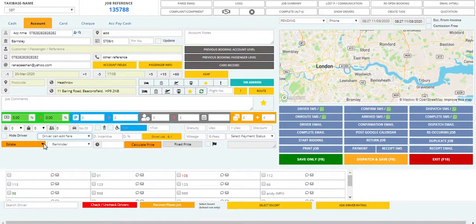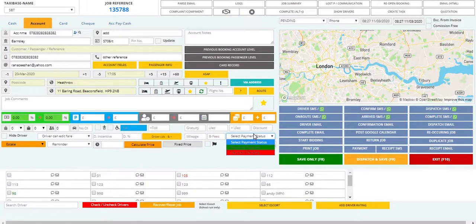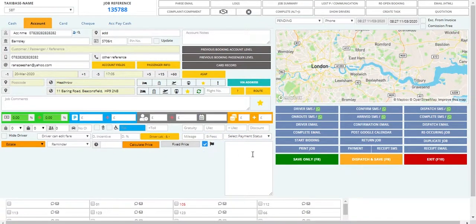Then you can hide the driver from a booking, give the driver the facility to edit the fare, and select the vehicle. You can also place a reminder in case you want to follow up on a job, and select the payment status — whether it has been received or is pending.